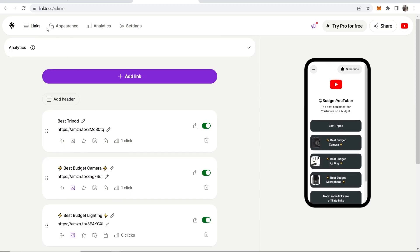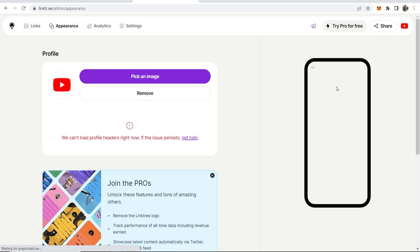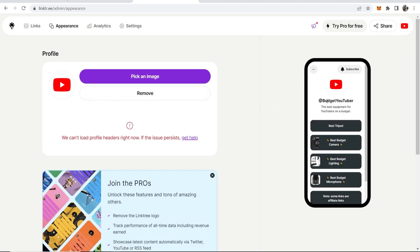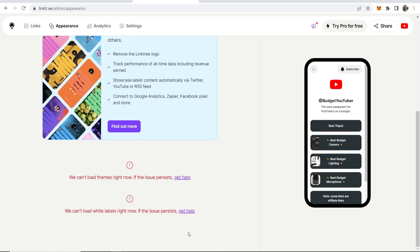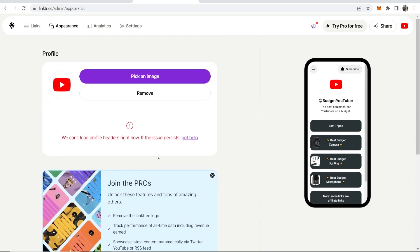Another way you can do it is if you go ahead and go to appearance. Inside appearance, you should be able to change your icon and things like your username and description. For some reason, it's not loading right now for me.